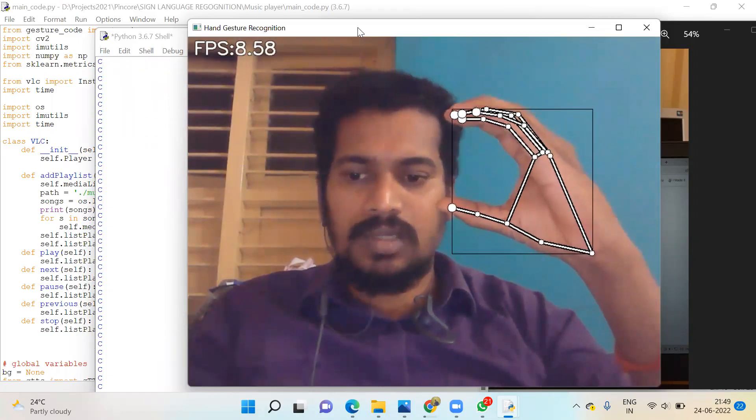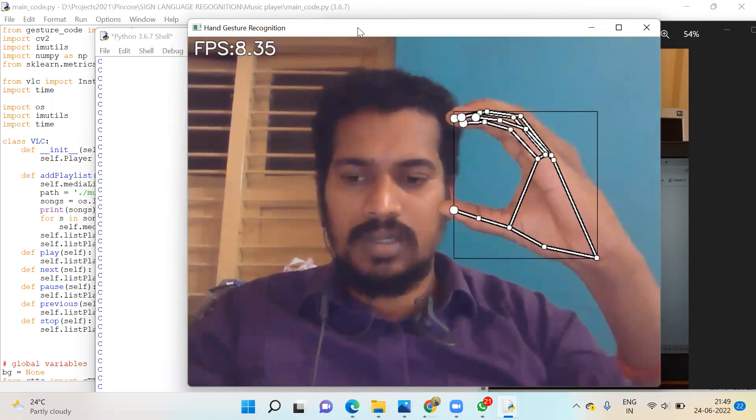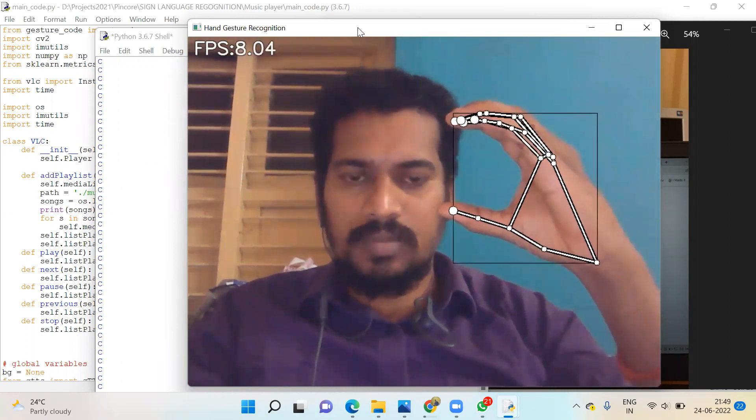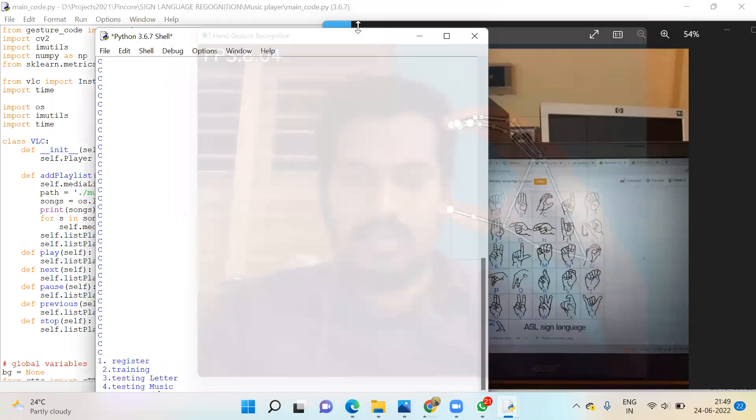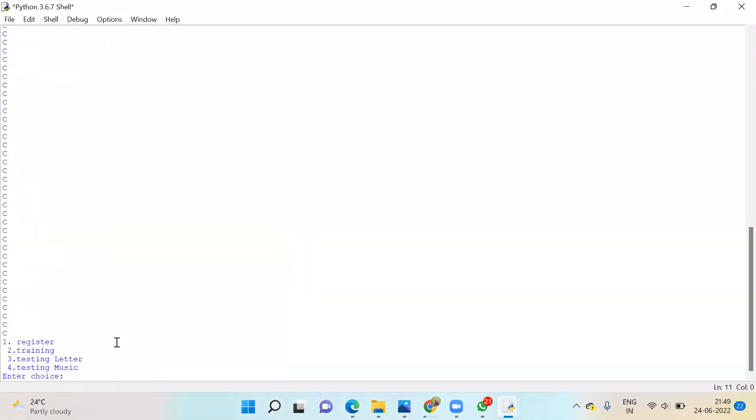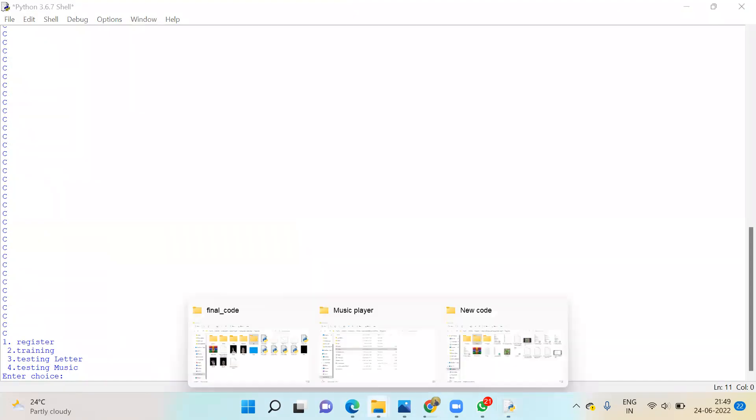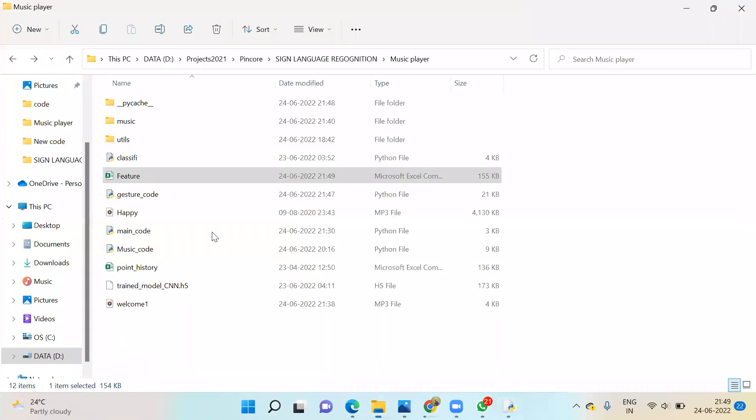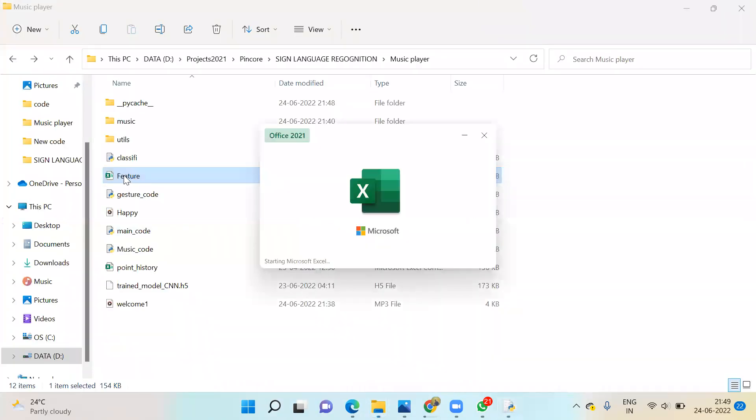Once you do this, press Escape. It will come to the main screen. Here we have registered the third one. You can see it here.